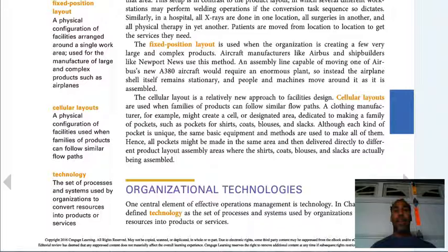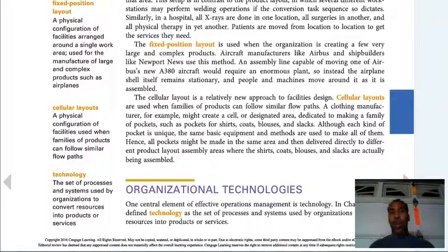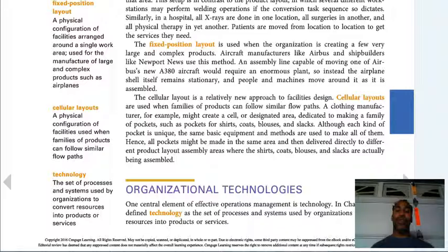Cellular layouts are a physical configuration of facilities used when families of products can follow similar flow paths. A product can go through the same initial steps and then veer off to path A, B, or C at the end. For instance, if our skateboards all look the same except for the design on the bottom, they flow through the process freely until they branch off to their specific design.